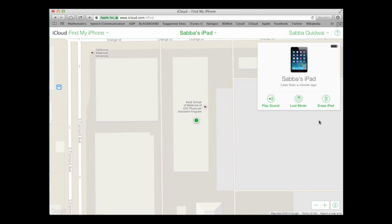In the event that you're not able to hear the sound or you're not able to locate your device because it is not connected to Wi-Fi, you can choose to enter it into lost mode or you can choose to erase the iPad, ensuring that nobody else has access to your files.